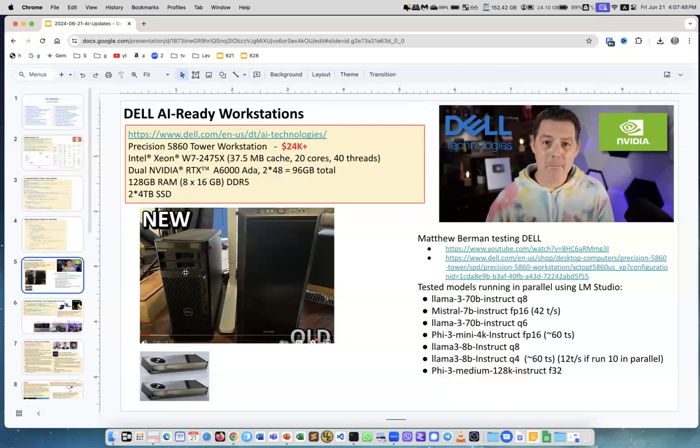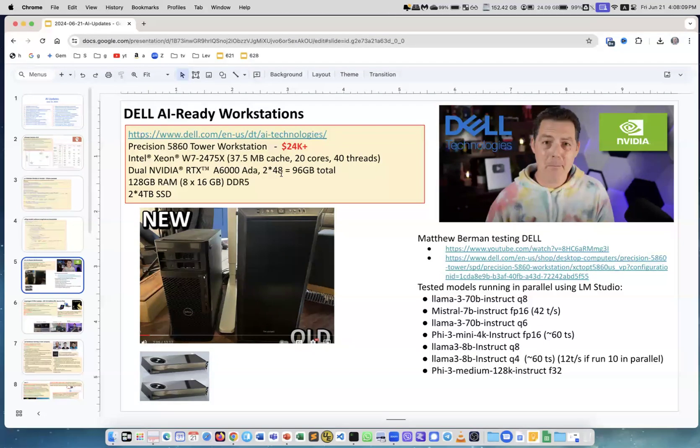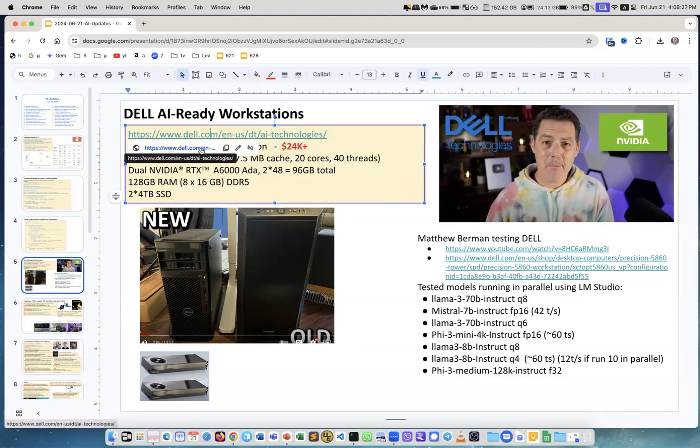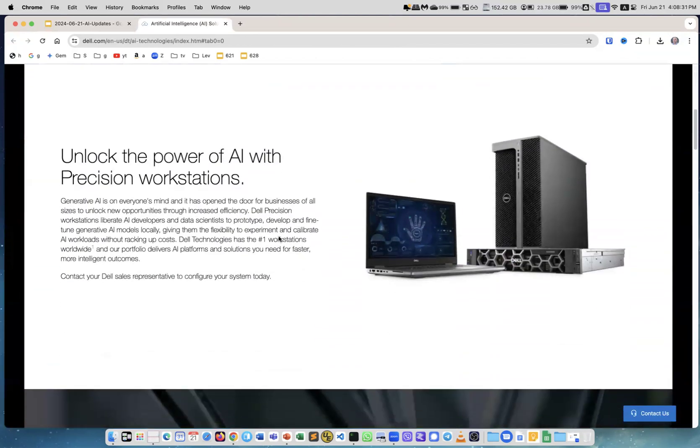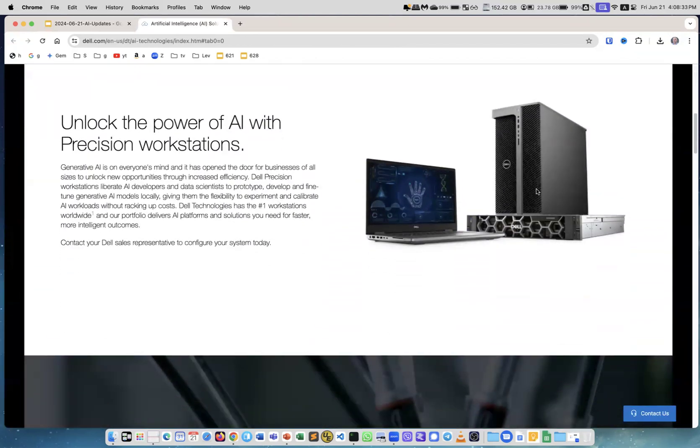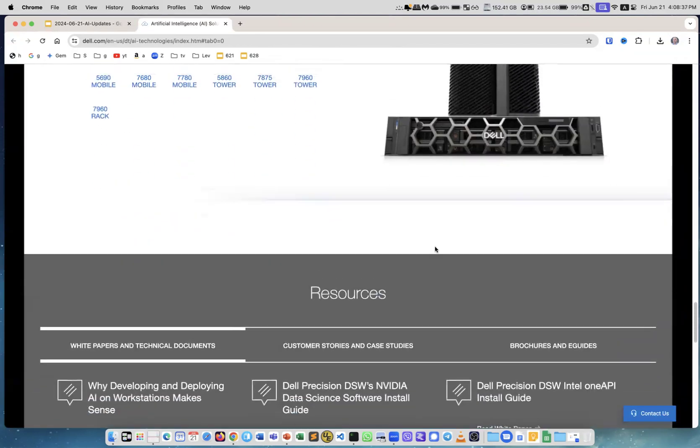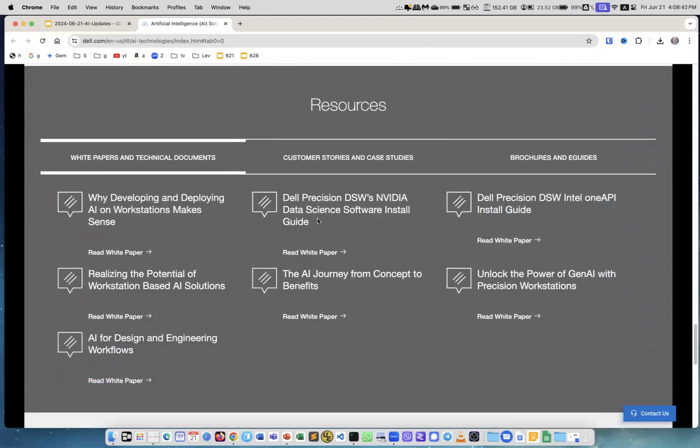This is a very interesting video. I really love Matt Berman. He was testing a Dell computer he received. This is the Dell computer. It has two NVIDIA RTX A6000 ADA GPUs. Each one of those GPUs has 48 gigabytes of memory. So it's total of 96 GPU memory, which is huge. And he was running multiple models, like 10 models in parallel. Very good performance. What's interesting is you can just go on a Dell website, and they have AI technologies now. They have laptops, desktops, and workstations.